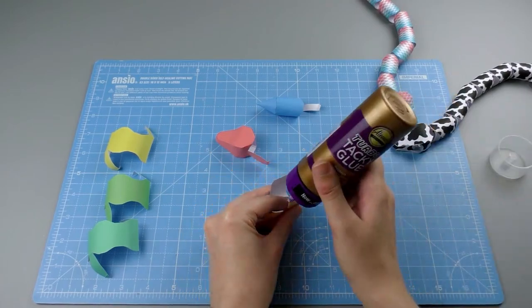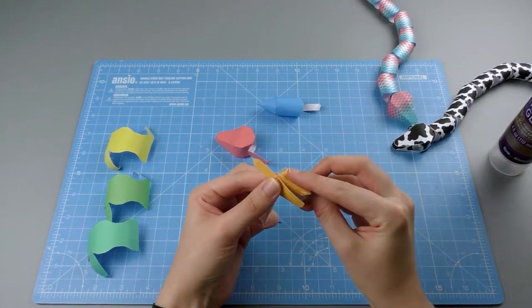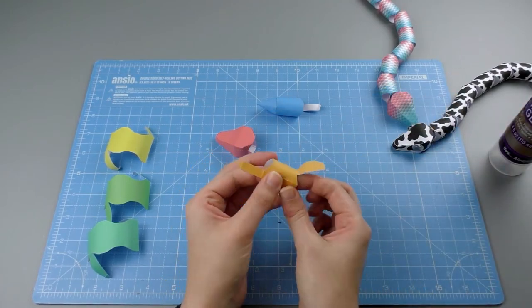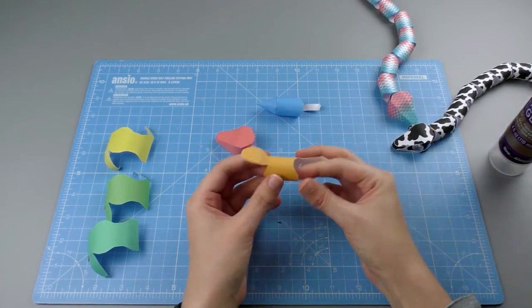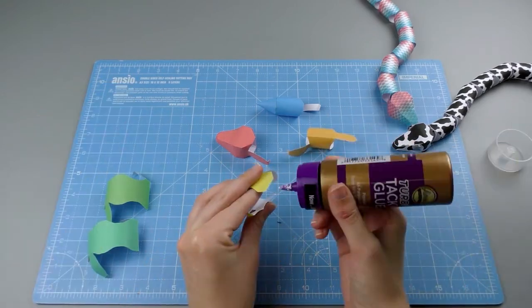And then each of the body segments - this is a really simple cylinder, but again I've left both ends open.